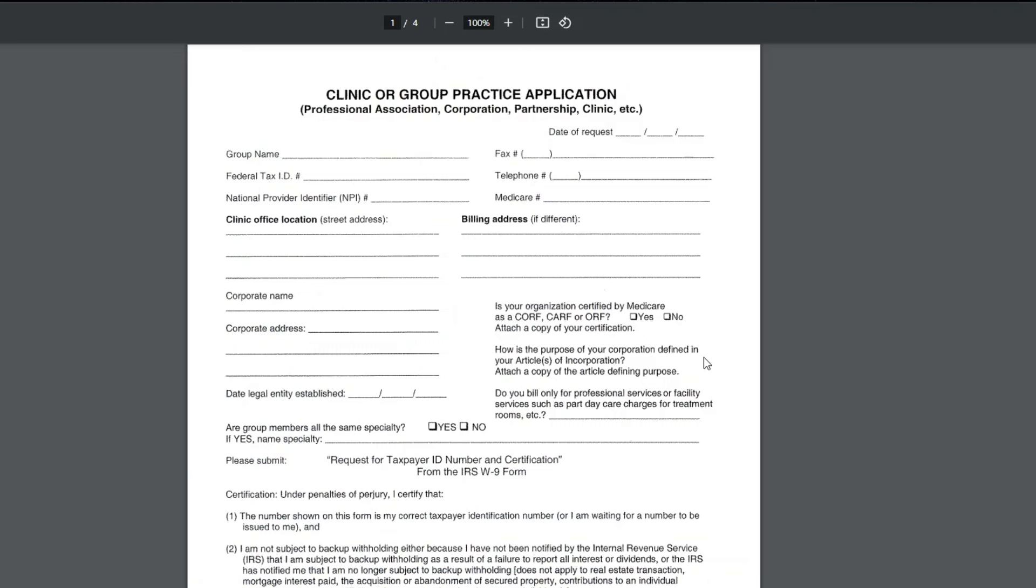This is what would need to be done for a new practice as a group to enroll and become participating as a group. You can see that it has you date it, just like all forms used to when you had to hand fill them out. Group name, fax number at the group, your federal tax ID or EIN number.